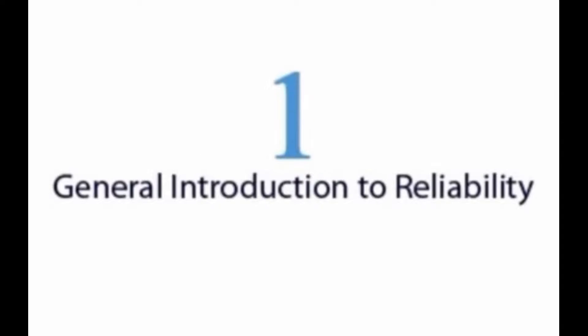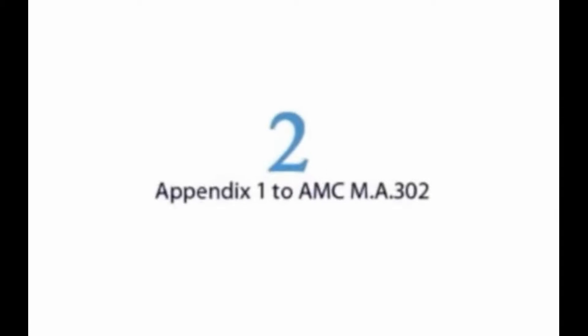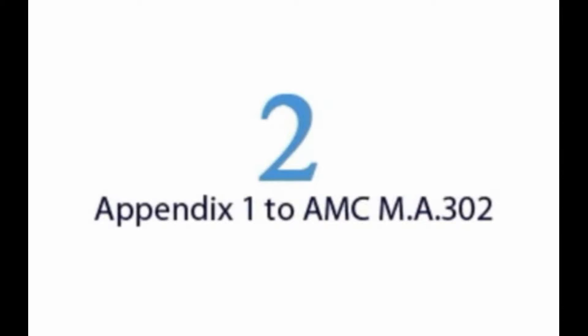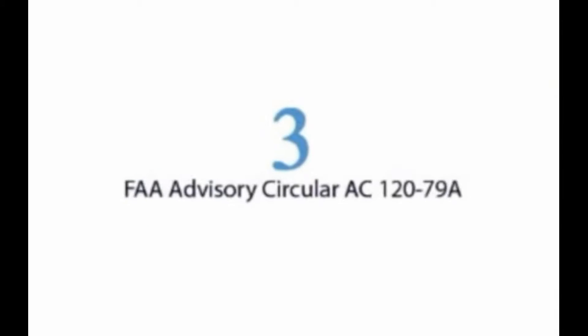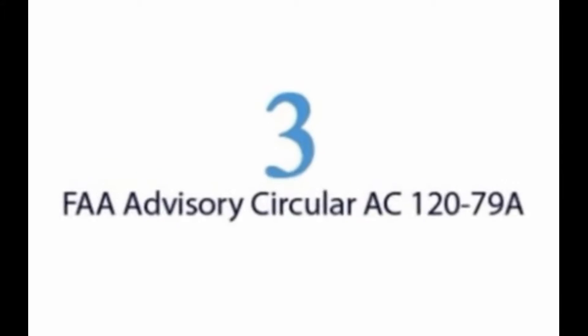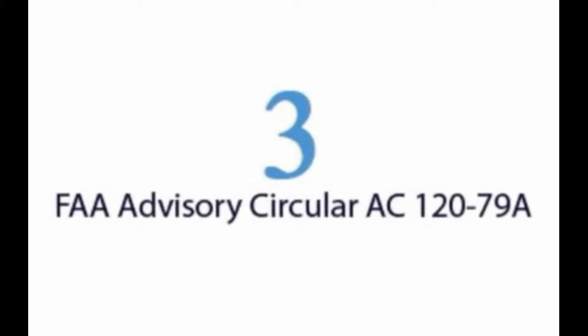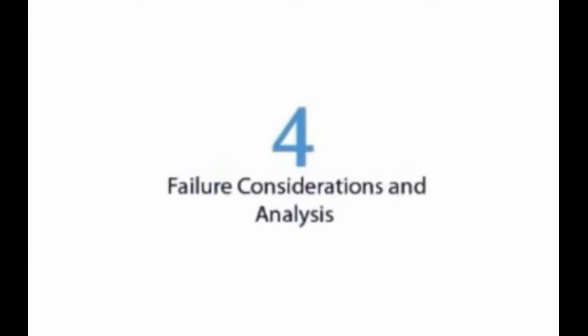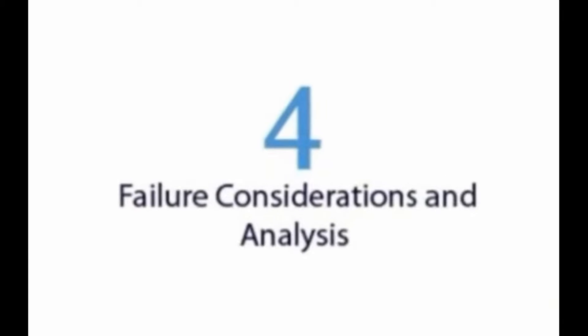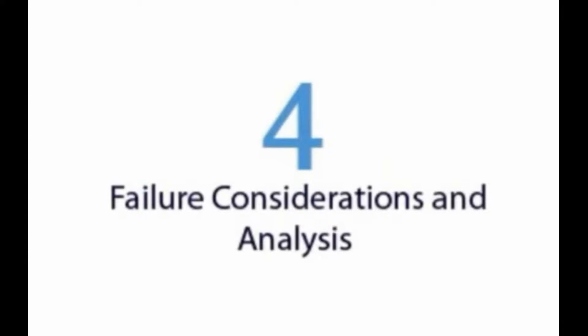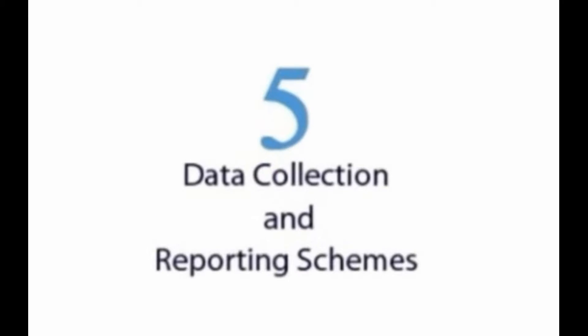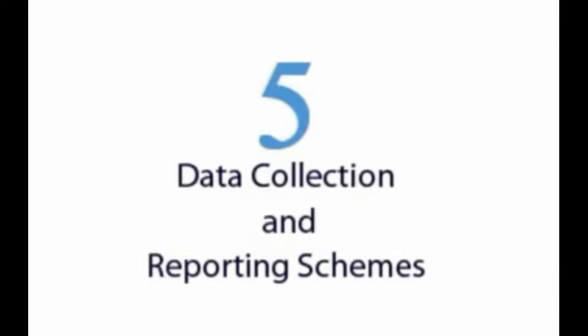The modules list as follows: Module 1 is dedicated to general introduction to reliability. Module 2 is dedicated to Appendix 1 to AMC MA 302. Module 3 is dedicated to FAA Advisory Circular AS 120-79A. Module 4 is dedicated to failure consideration and analysis.